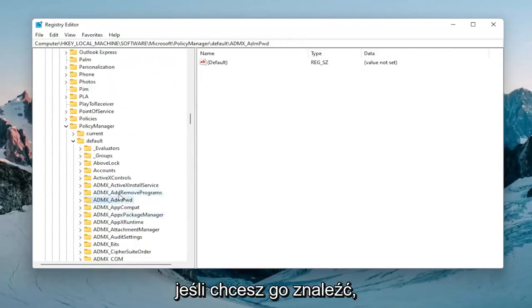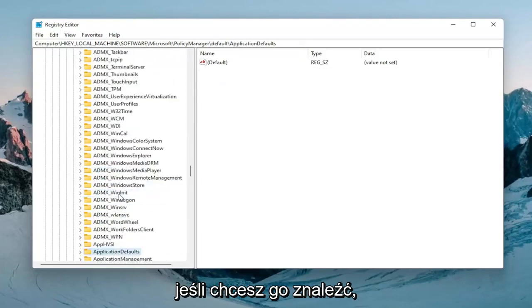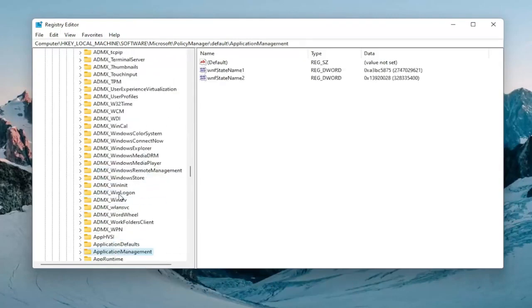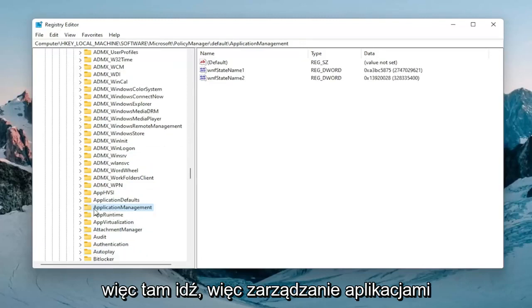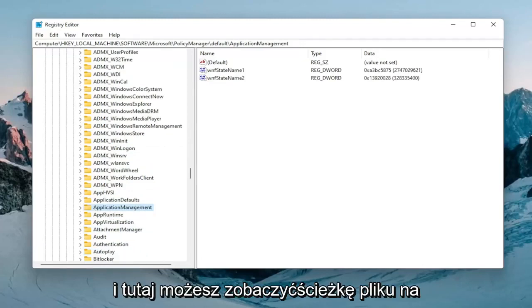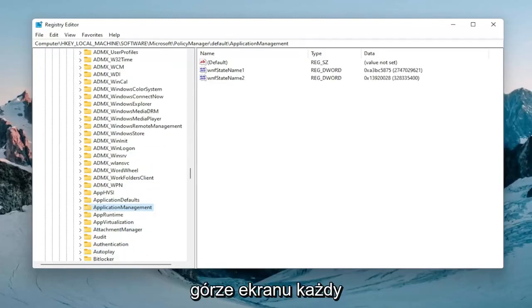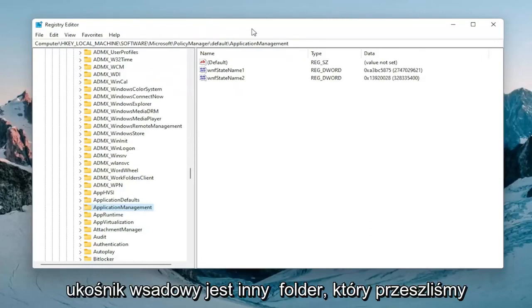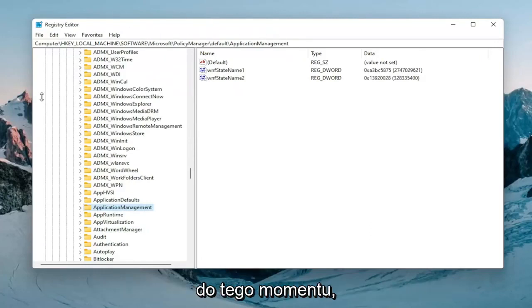If you need to find it. So there you go, application management. You can see the file path up on the top of the screen here too. Each backslash is a different folder we've gone under up to this point.